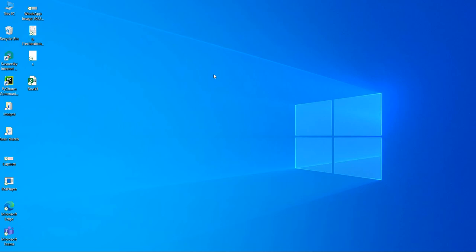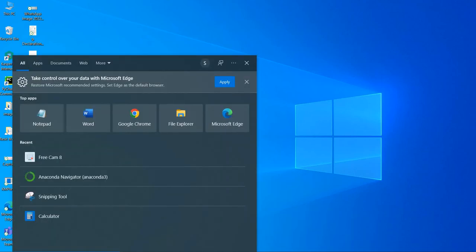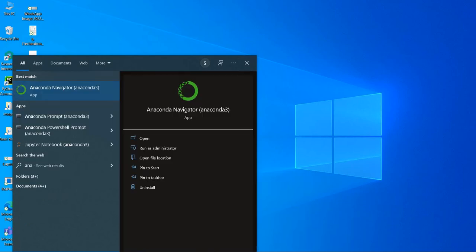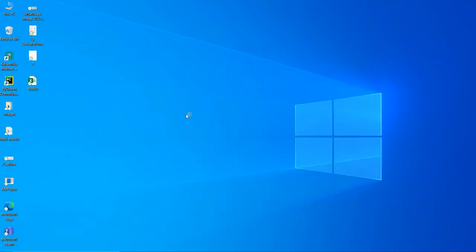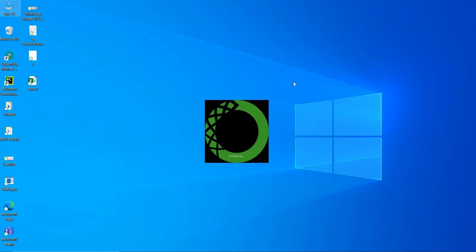Bismillahirrahmanirrahim. In this video session I will show you how to use commands in Jupyter Notebook. Let's start the session. In the search bar you will write 'Anaconda Navigator'. This is Anaconda Navigator, you can click on it.